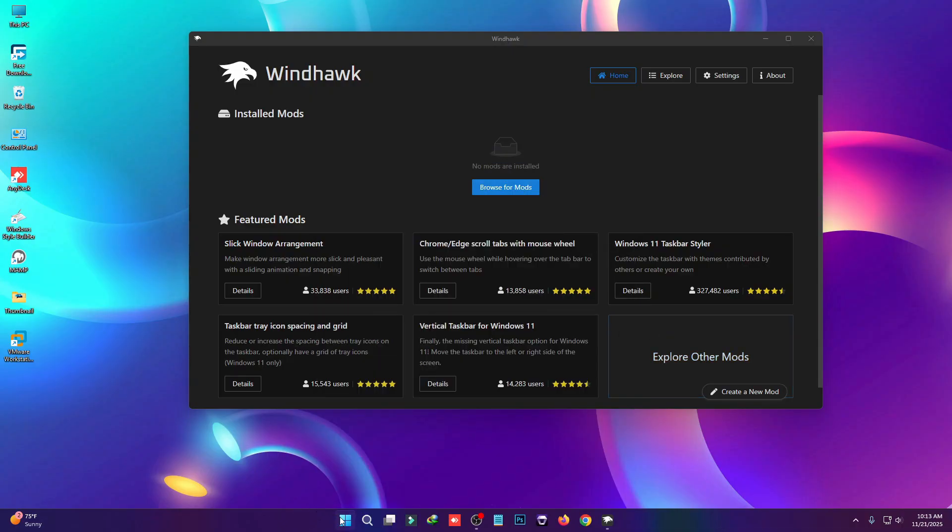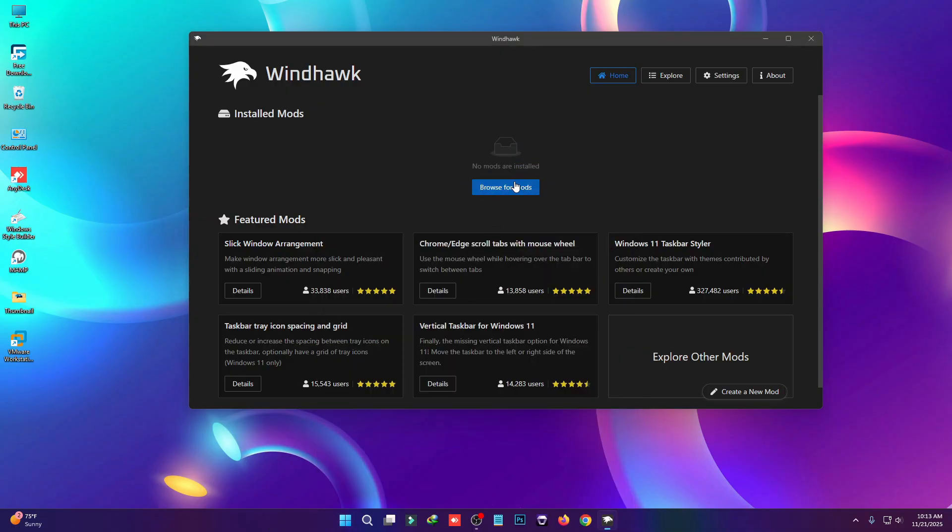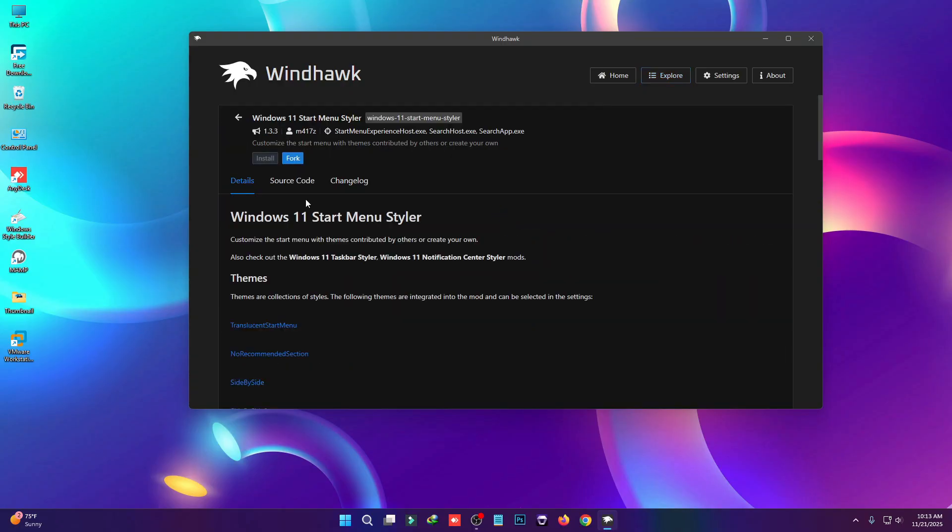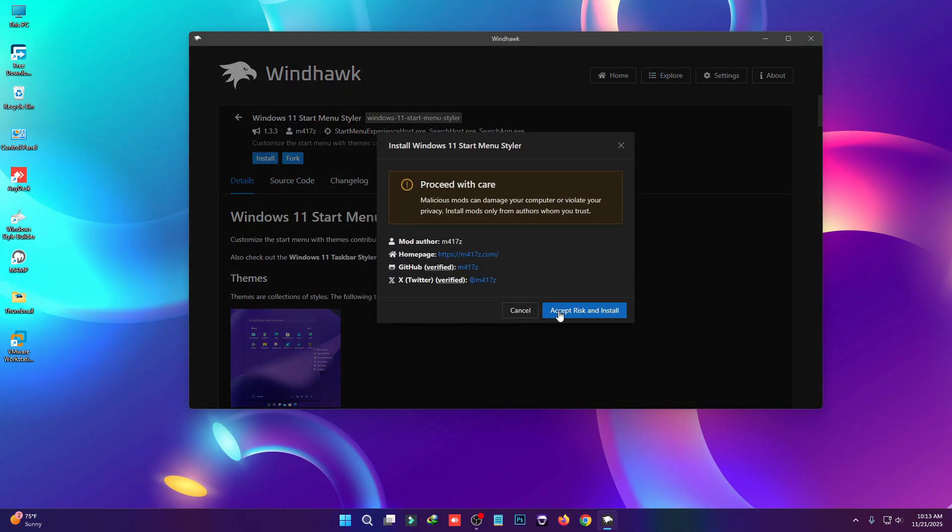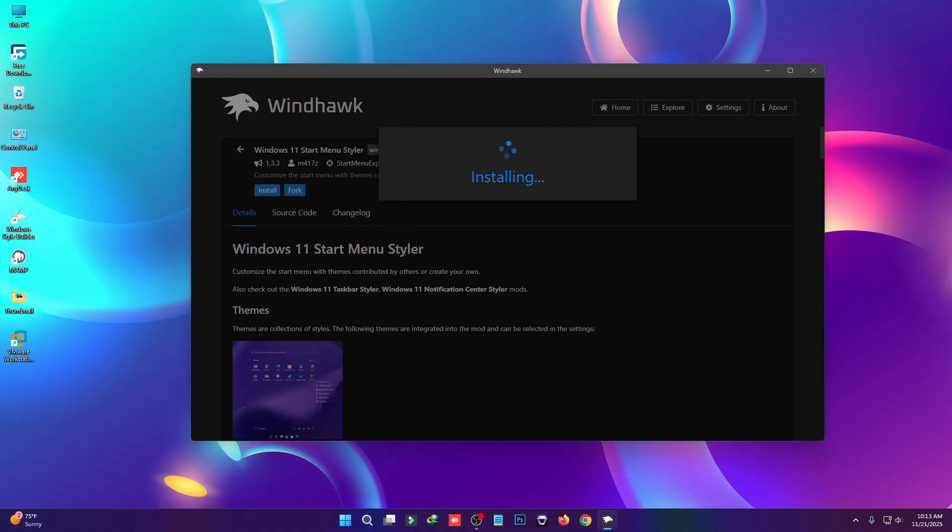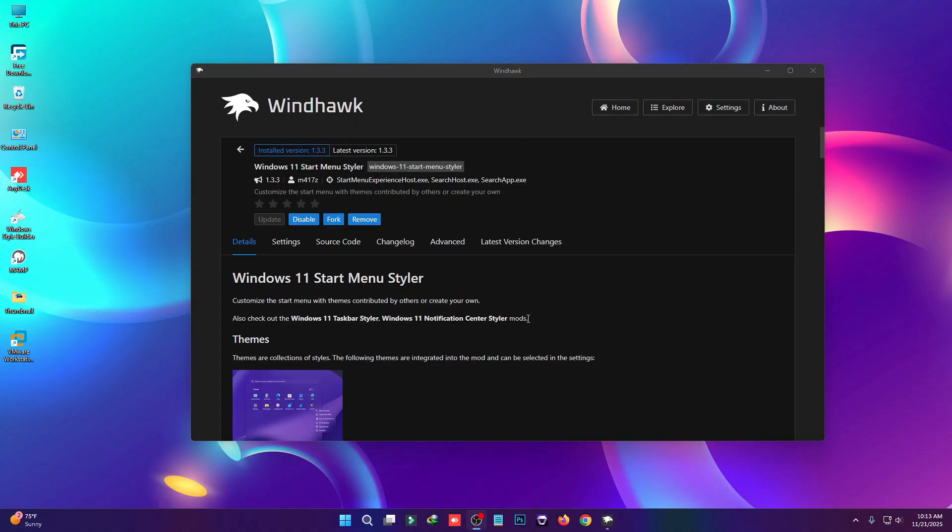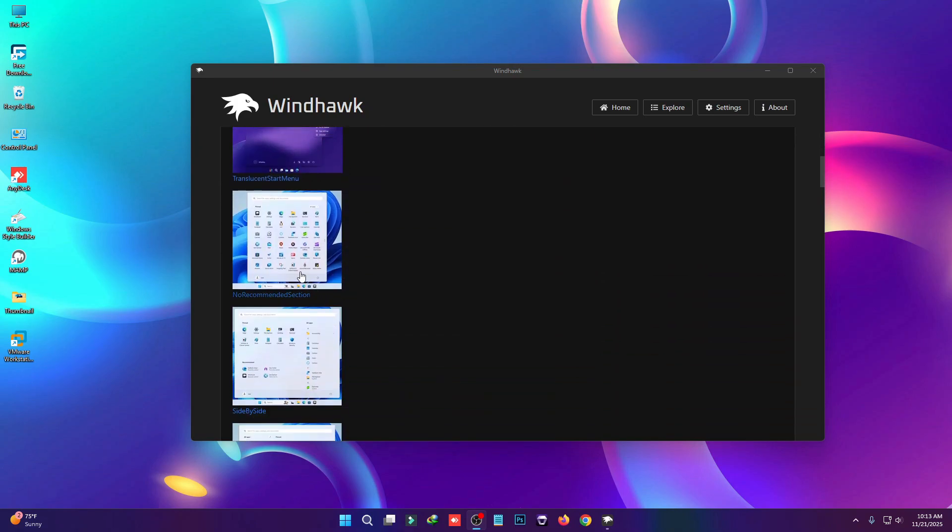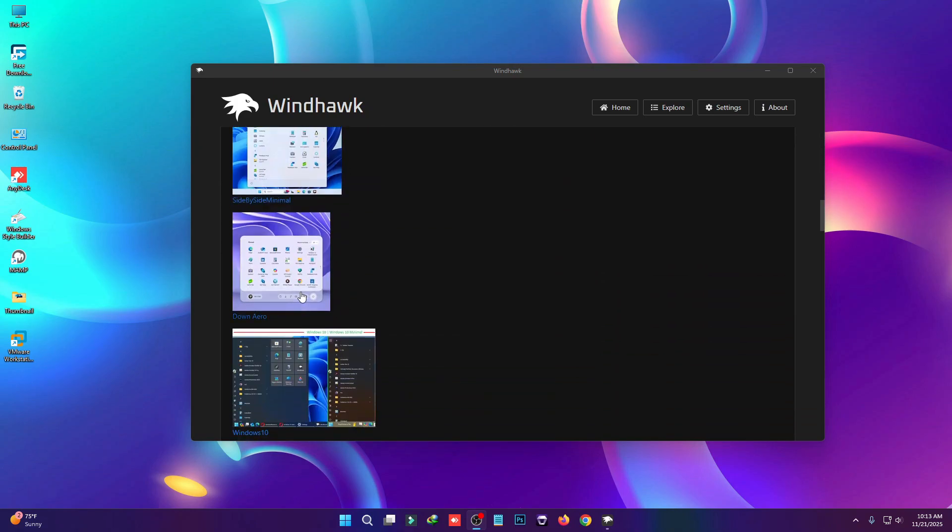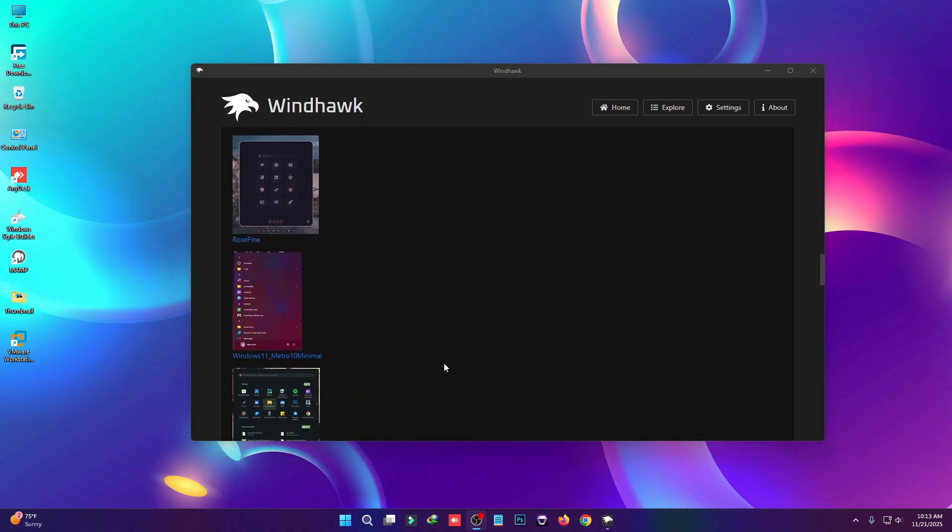To change the Windows 11 start menu and taskbar, you have to install the mod called Windows 11 Start Menu Styler. Click on Details, then click Install. This will install the Windows 11 Start Menu Styler mod. The mod has been installed. Here are some default styles—you can choose whatever style you want.